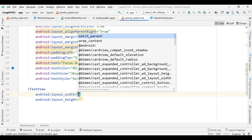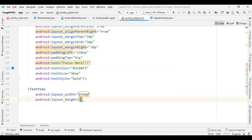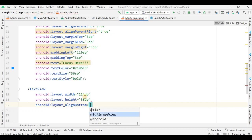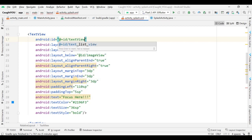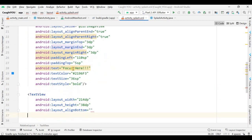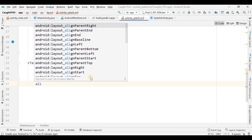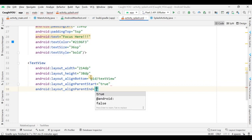Now I need to add one more TextView. Its width is 214dp and height is 38dp. I have to give some more properties: align from bottom and give the id as 'textView'. It will be placed with alignBottom and alignParentStart set to true.